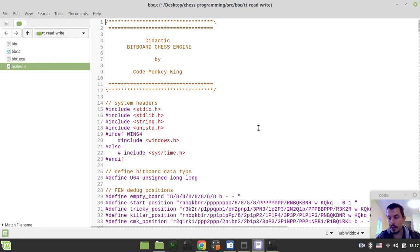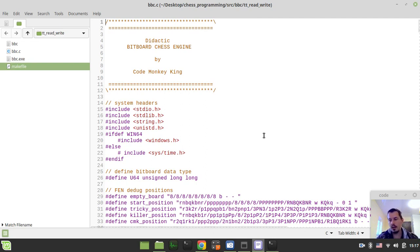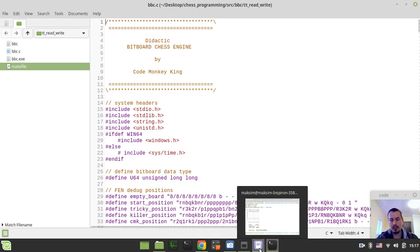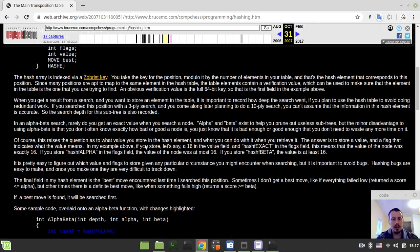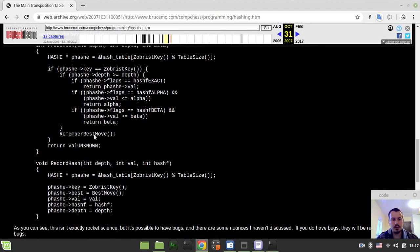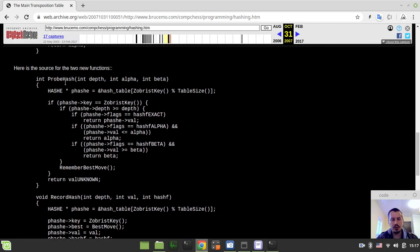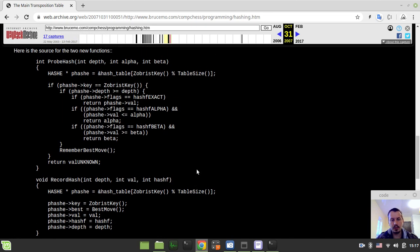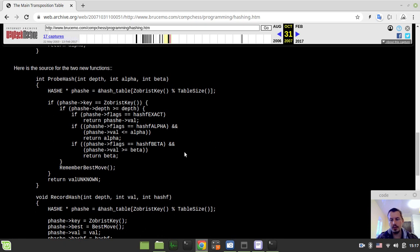Hey, what's going on guys? CodeMagicAns here. In this video we're going to be implementing two functions to read and write data from our transposition tables. I want to be referencing these pages by Bruce Morland actually defining the implementation for these two functions. I'll adjust them for my needs and then we'll try to make some tests on how to write and read stuff into the transposition table.